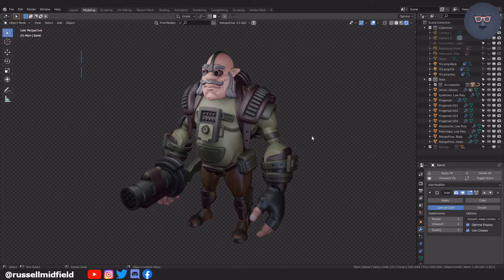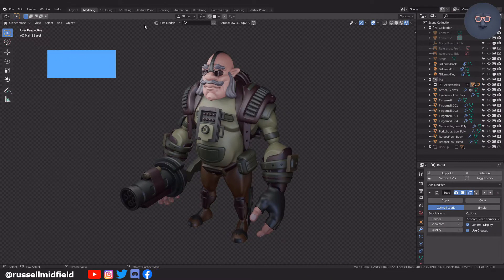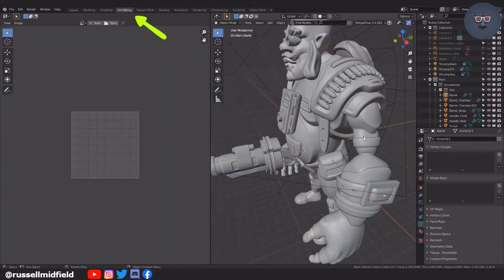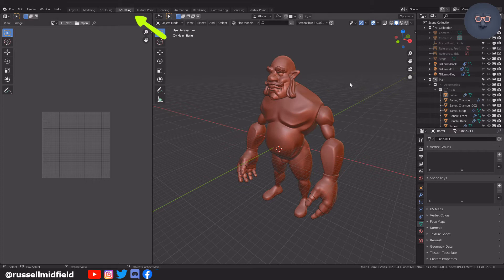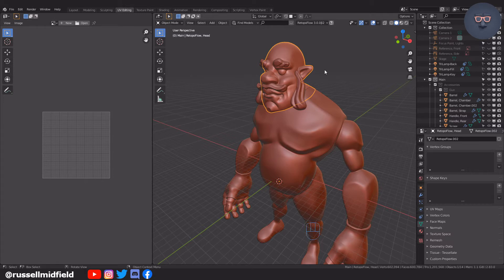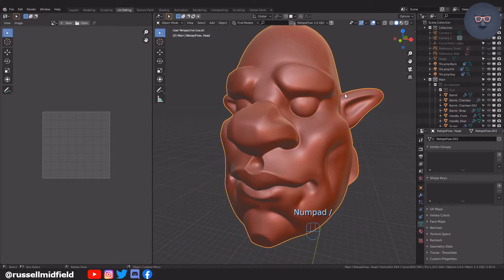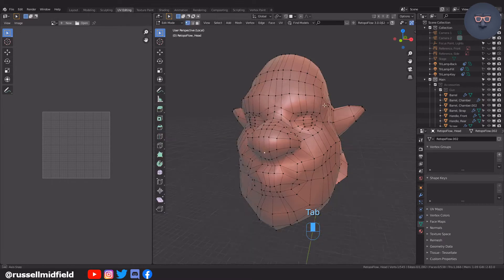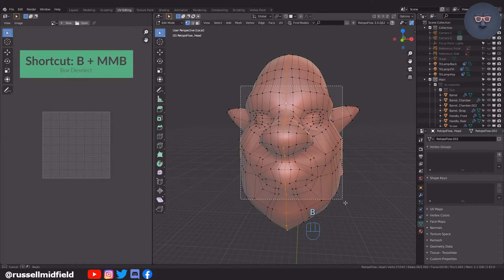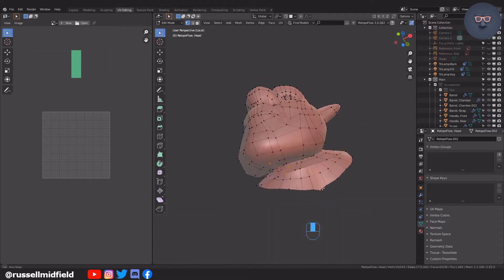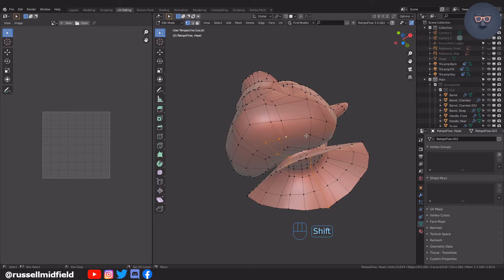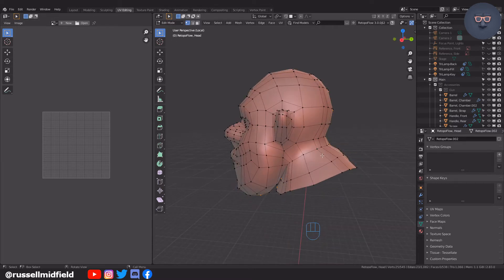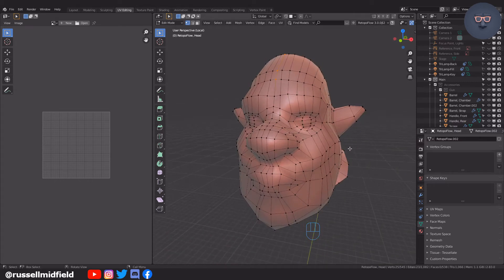Okay, so going up to the UV editing tab, I'm going to hide the armor for now, then start with the head. Tabbing into edit mode, I'm going to alt left click the center line and then press B for box select, then middle click to deselect the vertices on the face. This will leave the rest selected. Then I'm going to go underneath the chin and select a few vertices on each side of the center line, and then press Ctrl E to pull up the edge menu and select mark seam.